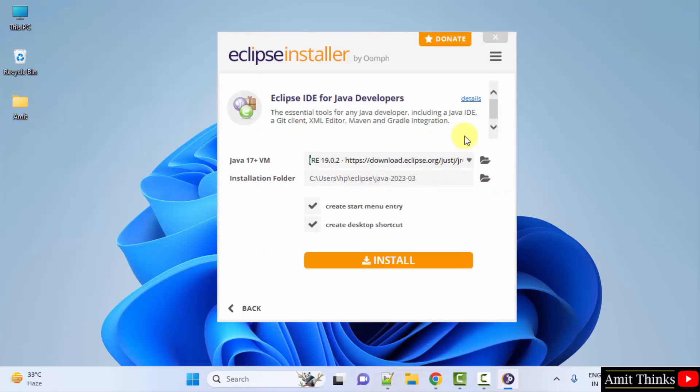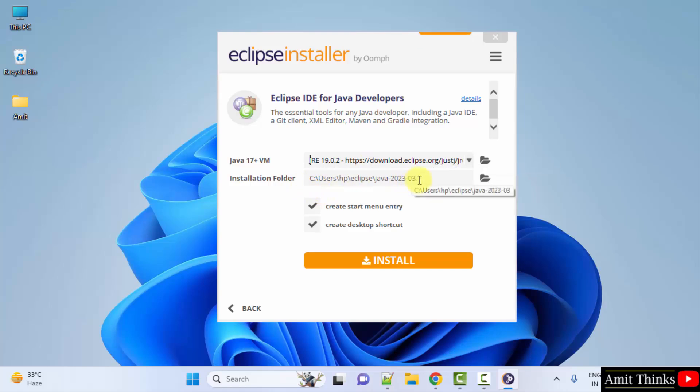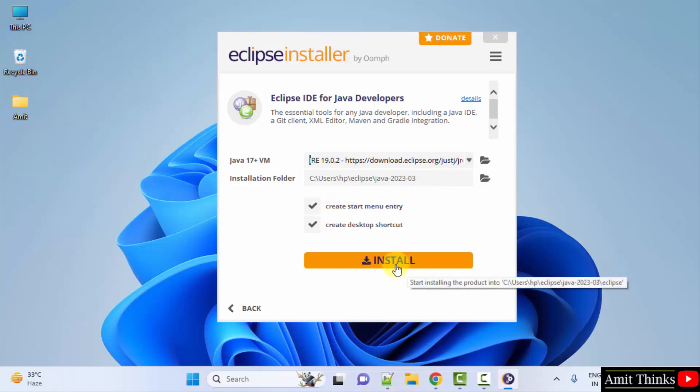On clicking, now you can see it automatically took the Java version because it comes pre-installed. The installation folder is the following, you can change it if you want, but I'll keep the same. It will also create a start menu and a desktop shortcut. Click install.